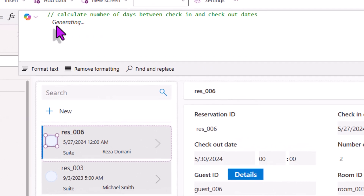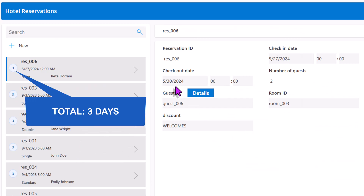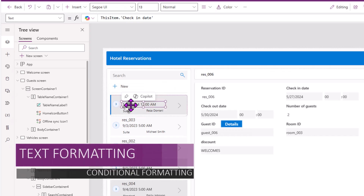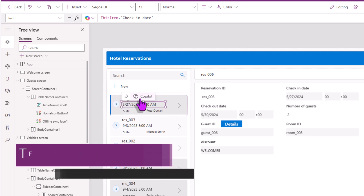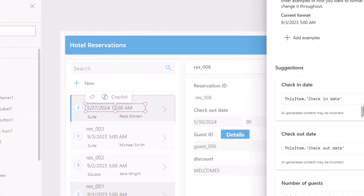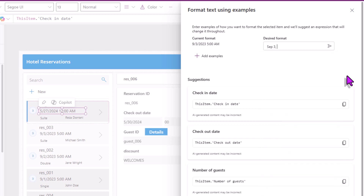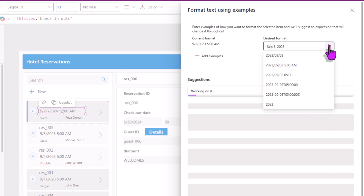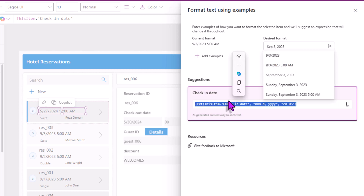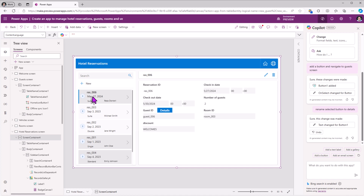Copilot generates and tells me the formula — I can review it: check-in to check-out date is three days. And not just in the formula bar — if I select a label control and click Copilot, I have additional options like text formatting. I can simply define the format I need for my data, for example 'September 3rd, 2023'. I'll say go, here is the recommended formula, I apply it — once again, Copilot magic in action.